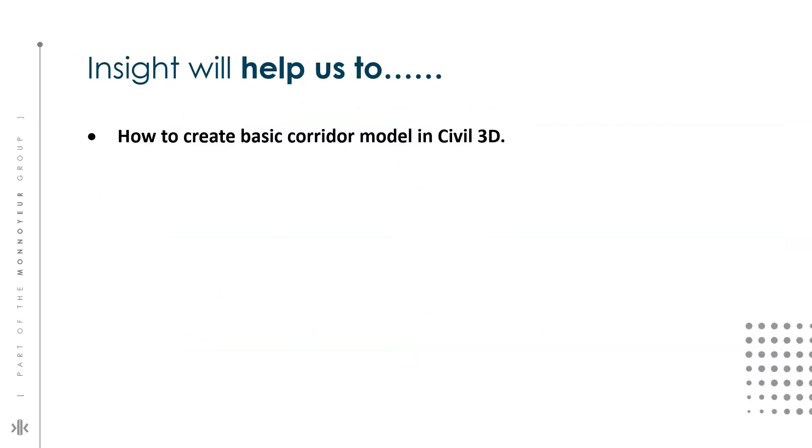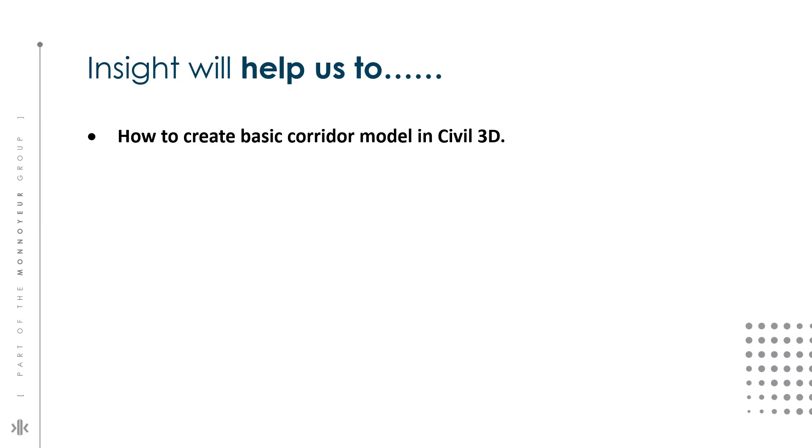Today's tech insights discusses how to create basic corridor model in Civil 3D. The main objective of corridor creation in Civil 3D is to automate the design process for linear infrastructure projects like roads and highways, improving efficiency, facilitating analysis and enhancing visualization. A corridor model is built using various attribute data like assembly, alignment, profile, surface and feature line.